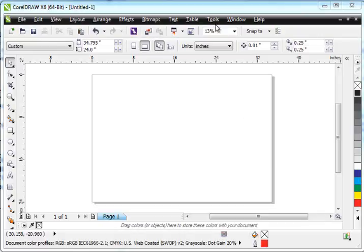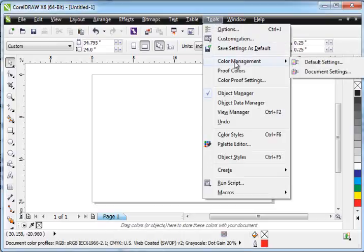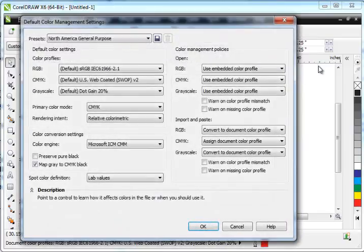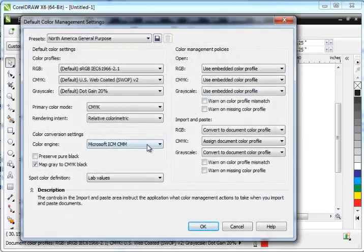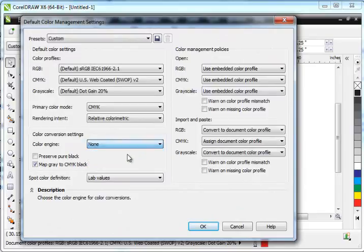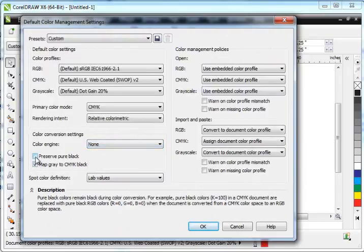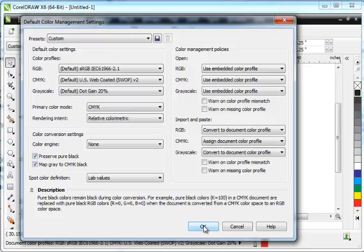What we're going to do is go to Tools, go to Color Management, and choose Default Settings. Over here, we're going to go for the color engine. We're going to change that to None and put a checkmark for Preserve Pure Black and hit OK. Everything else in the screen is fine.